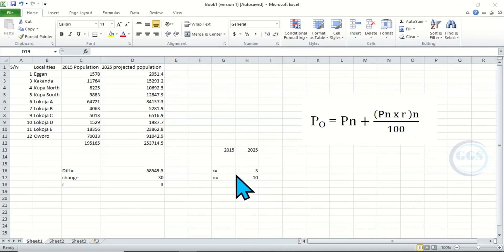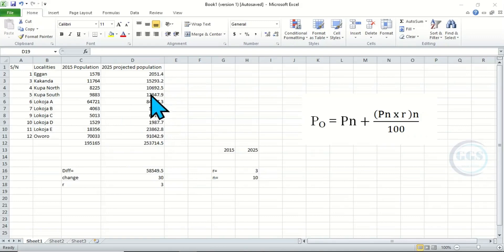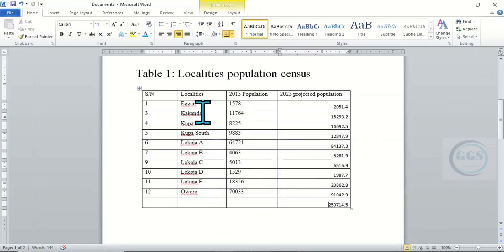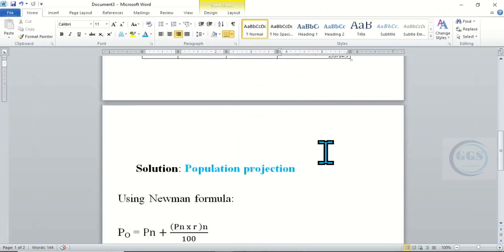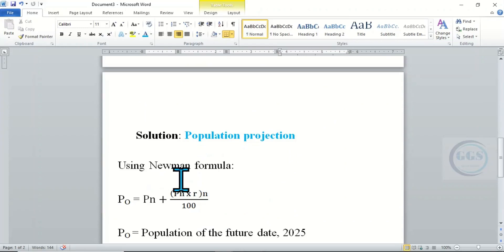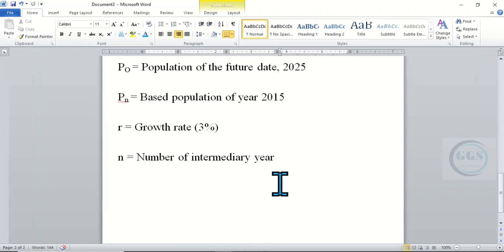So in essence, this is how to do population projection in Excel. The localities' population as of 2015 is given, and by 2025 this is the projected population using the Neumann formula in Excel. I hope this video is helpful to someone. Thank you for watching, please subscribe.